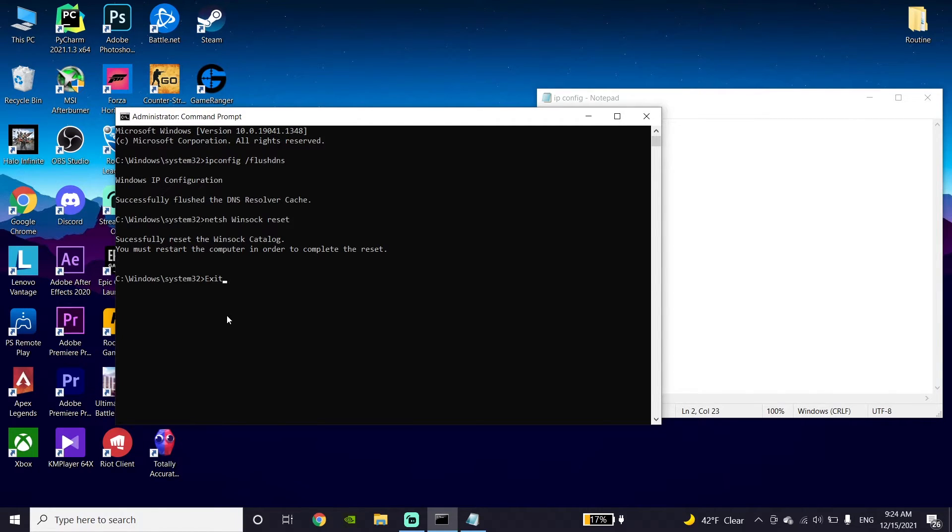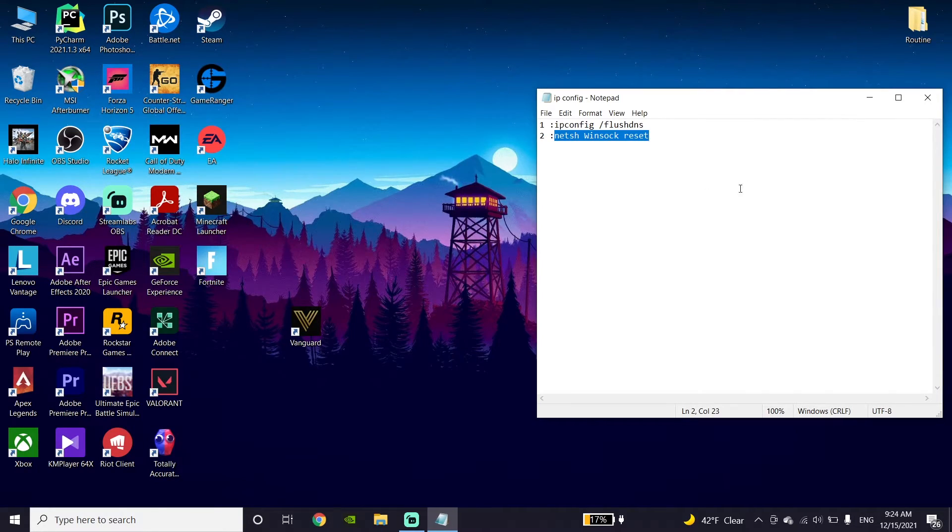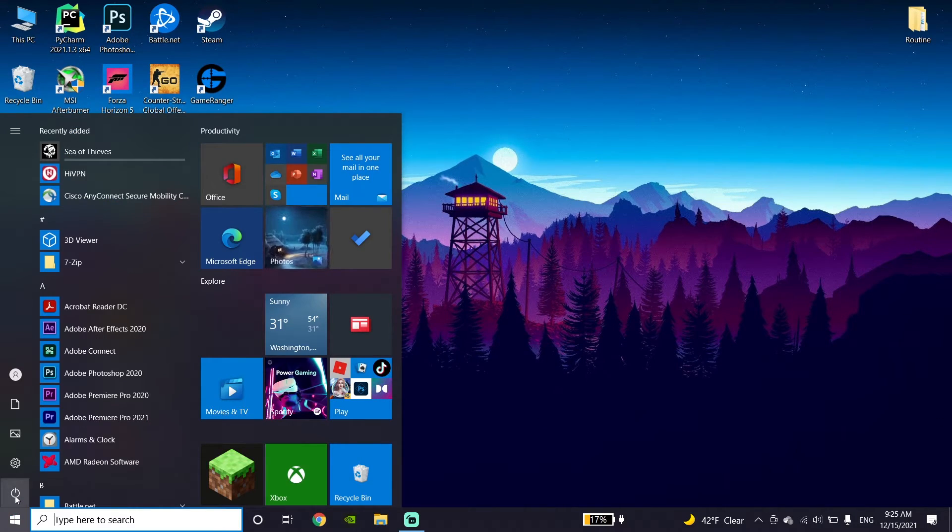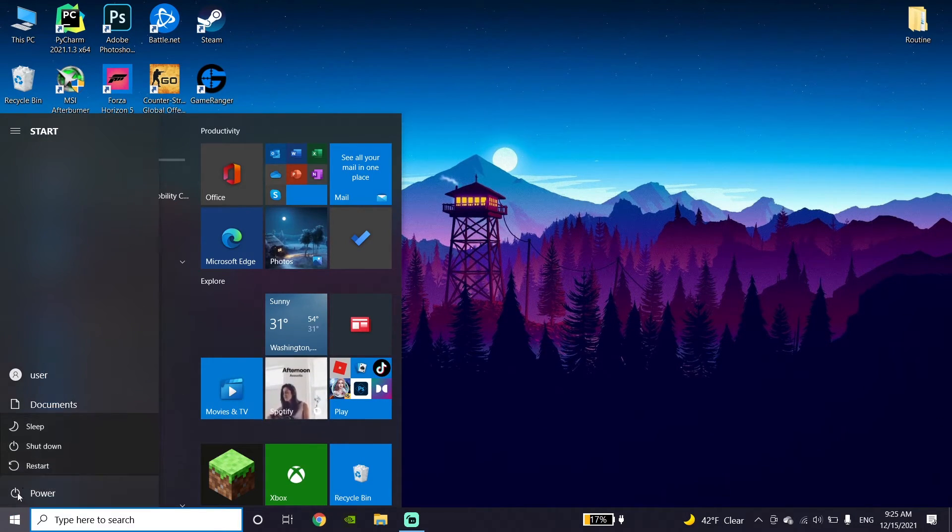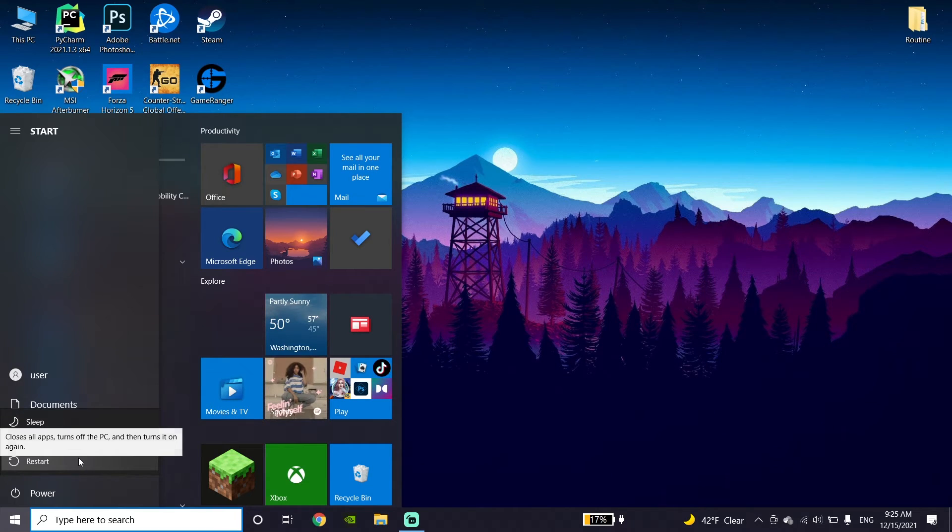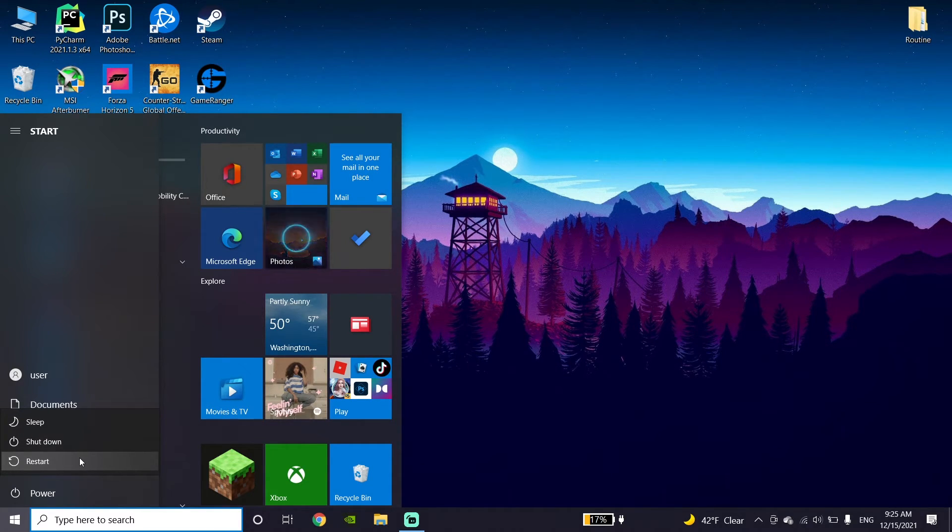Click on the Start menu, then click on Power, then Restart. Restart your PC and this problem should be fixed. You should be able to play Call of Duty Vanguard without any packet burst or high latency error.